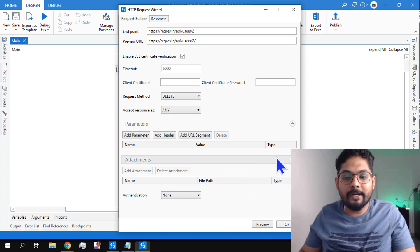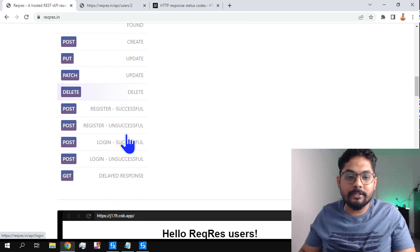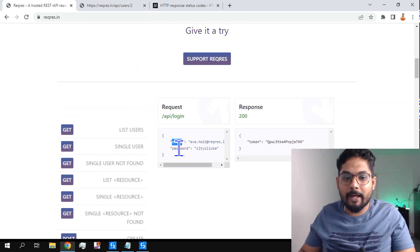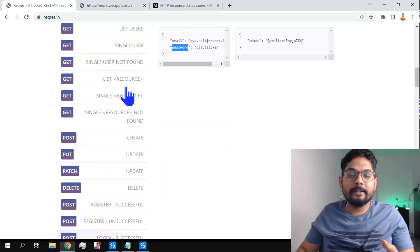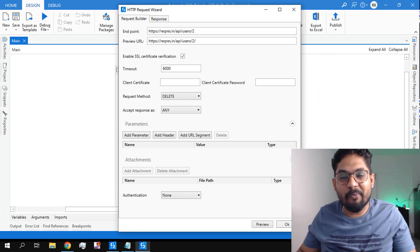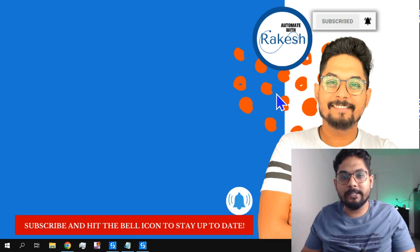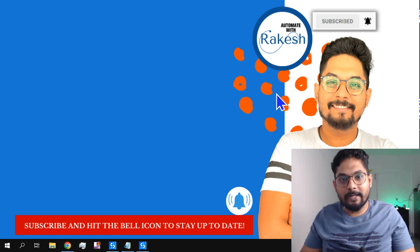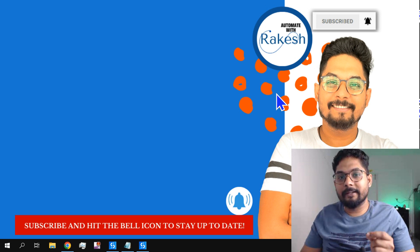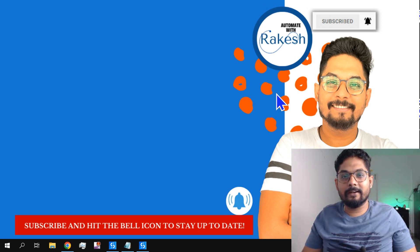So these are the four different methods we have learned — GET, POST, PUT, and DELETE. You can also practice other options available on the reqres.in site, like post for login unsuccessful and more. Thank you guys for watching. Leave a comment about what you learned or what else you'd like to learn. Don't forget to subscribe to the channel and support me. We'll meet again in the next video — till then, take care, bye bye.